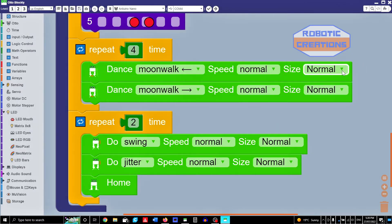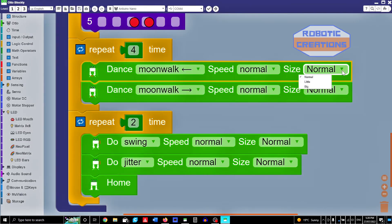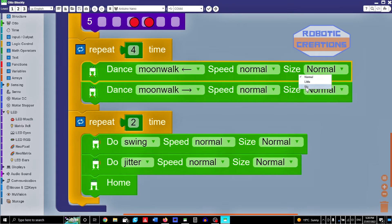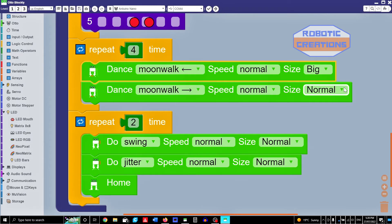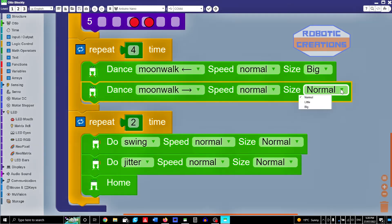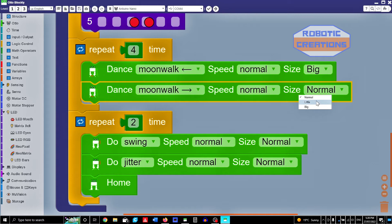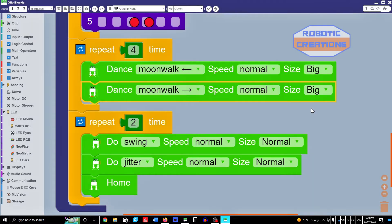Now the size of the step can change as well here. Got normal, little, big. So we could try big. So it's going to walk sideways left, and then sideways right. Okay. So we'll do big.